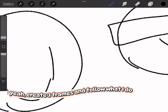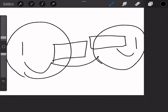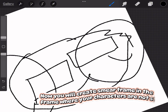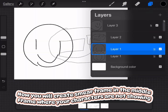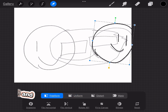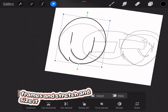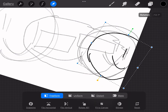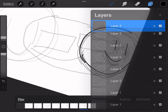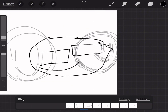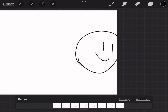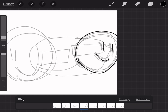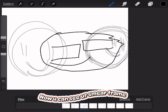So yeah, create three frames and follow what I do. Now you will create a smear frame in the middle — a frame where your characters are not showing. Also duplicate the frames and stretch and resize it. Now you can see your smear frame.